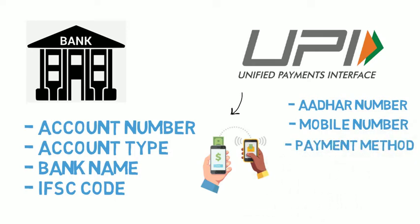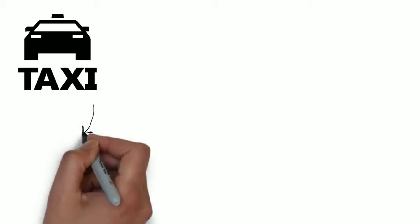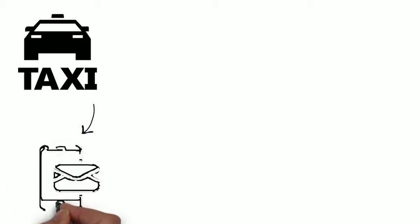You will no longer need to use a particular app to send or receive money. For example, if you use a taxi service, at the end of the journey, you give your virtual address and the driver will request money from it.